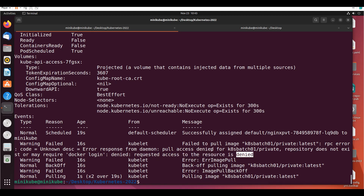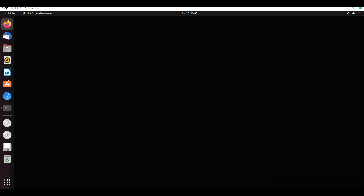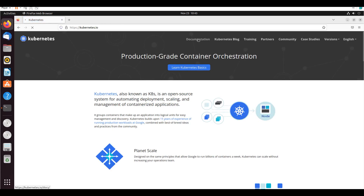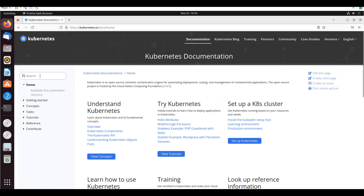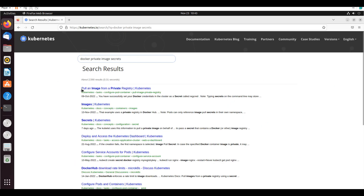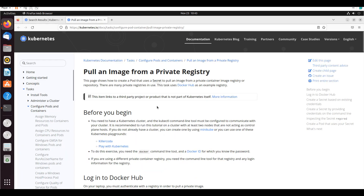So if you want to handle this, you can go to the official Kubernetes documentation at kubernetes.io. It's always better to follow the official docs. Search for 'pull an image from a private registry Kubernetes' — and we'll go with that result about Docker private image secrets.